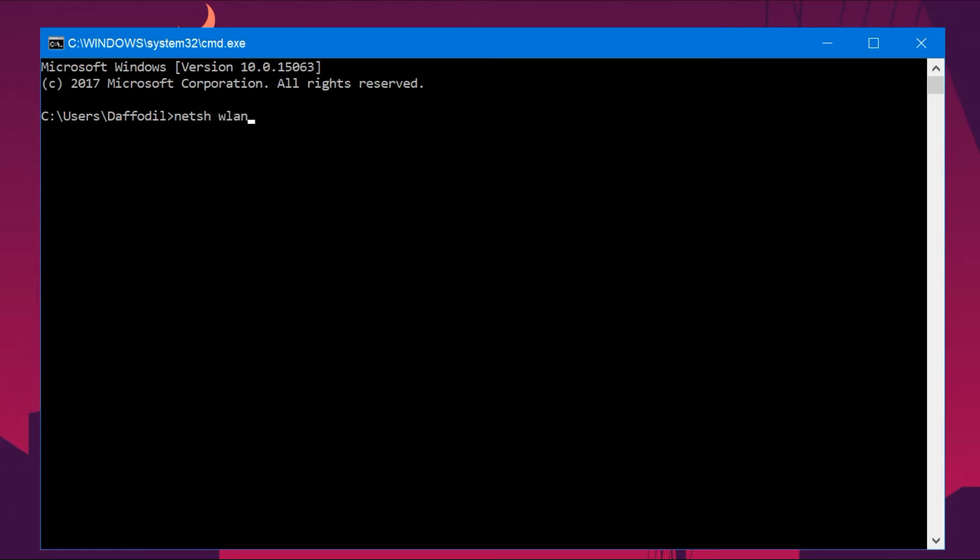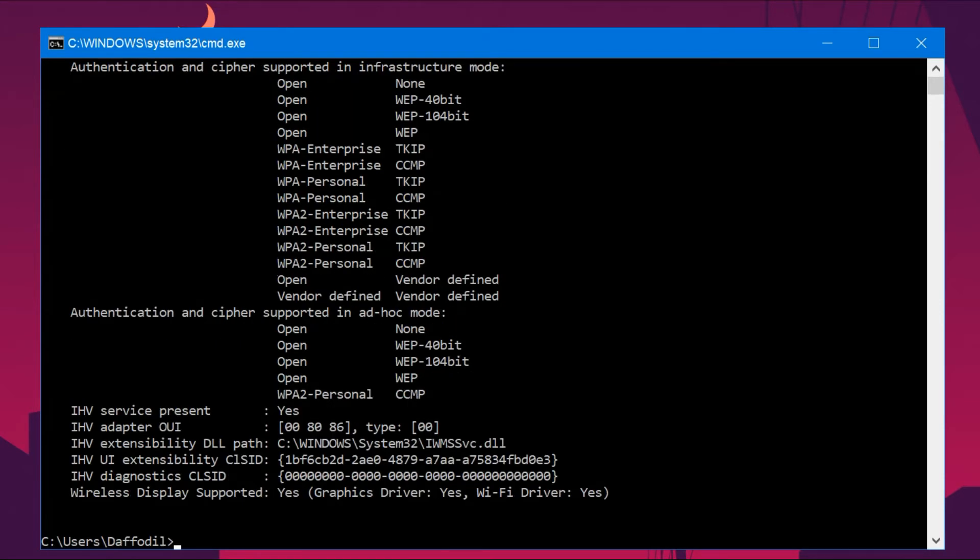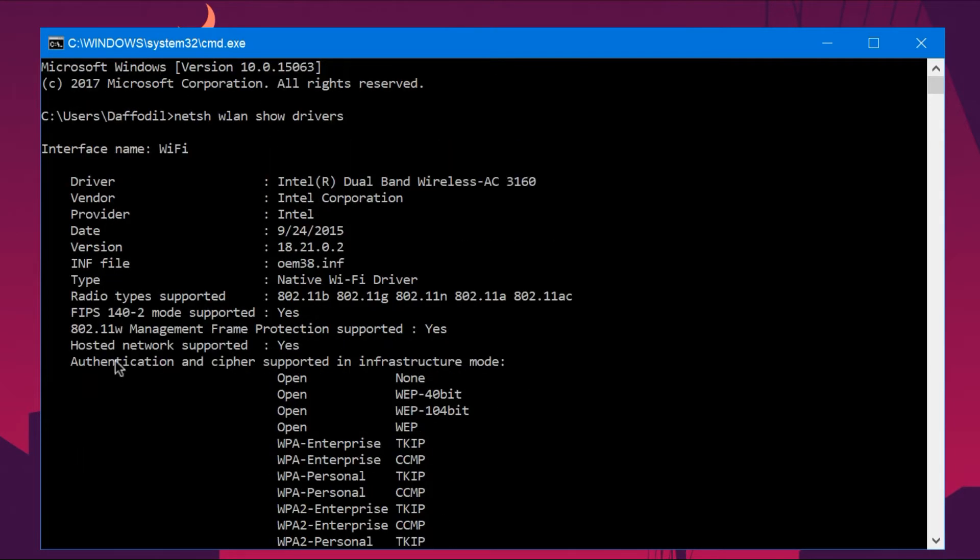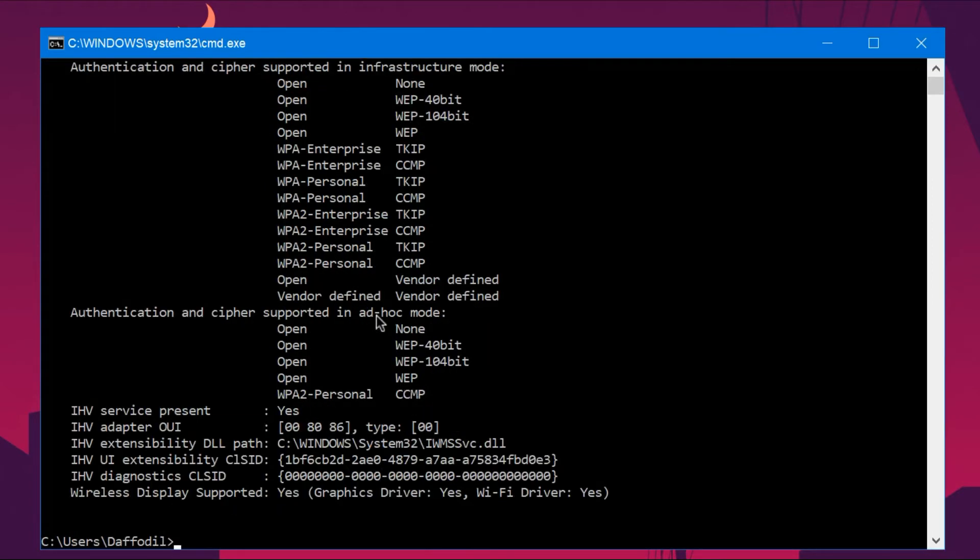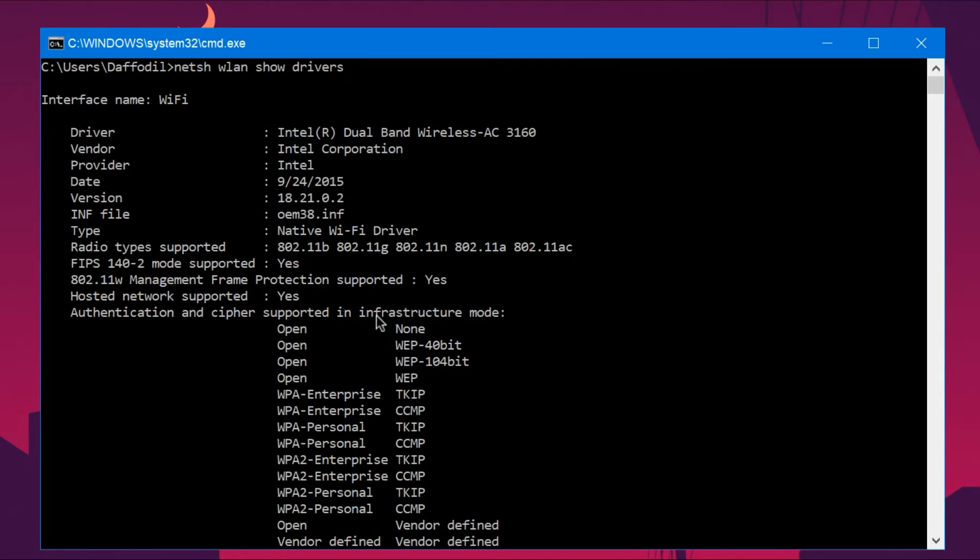netsh wlan show drivers, and here if you are eligible for the hosted network, then you will get a message like this. It should say 'Hosted network supported: Yes'.